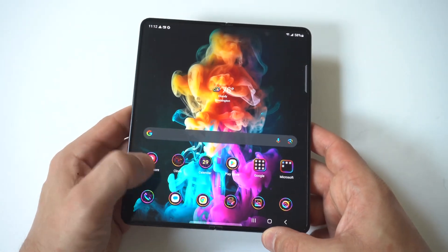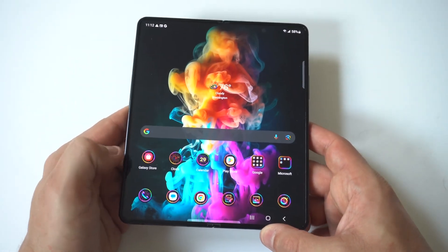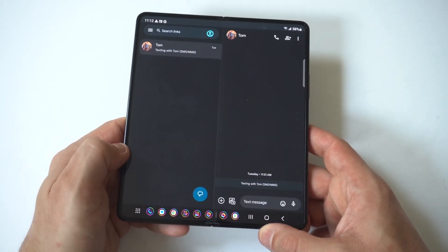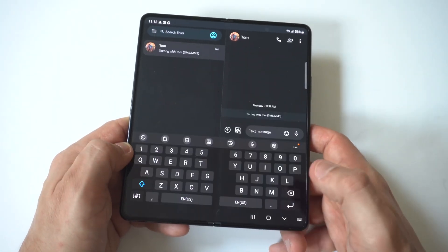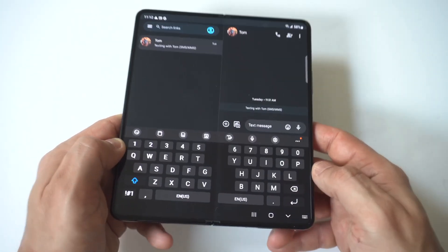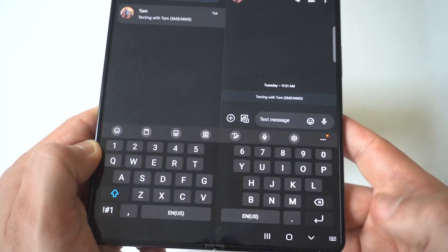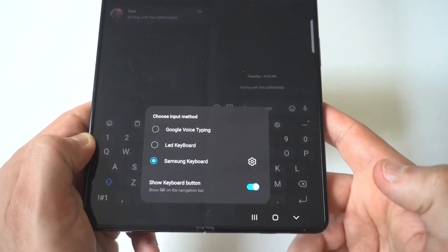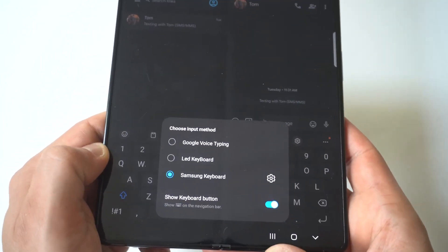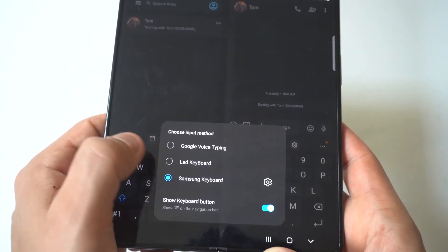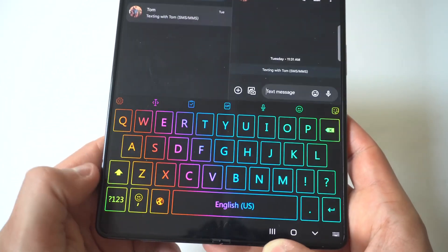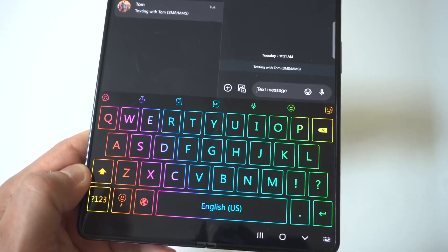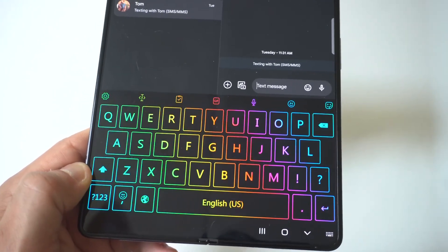Now I'm going to go back and we're going to open up our message app and open up the keyboard. You can see it's still on the Samsung keyboard, but if you tap the bottom right hand corner, you're going to see now we have the option to switch it over to the LED keyboard. And look how cool that looks.